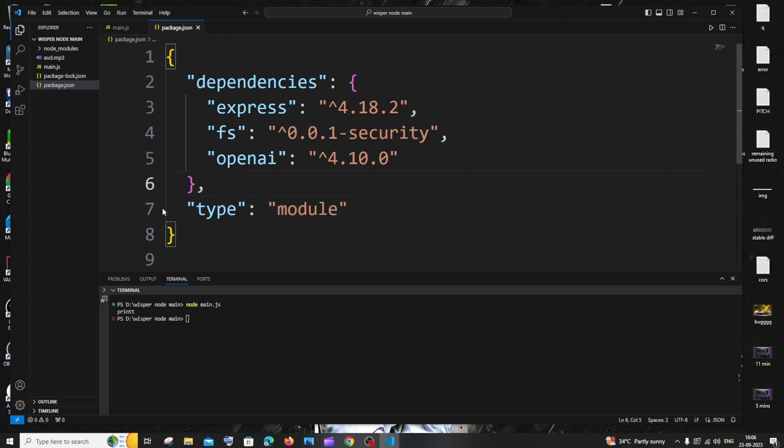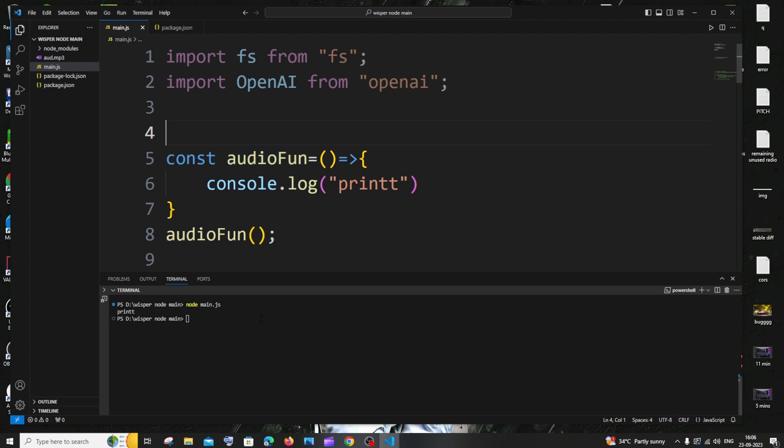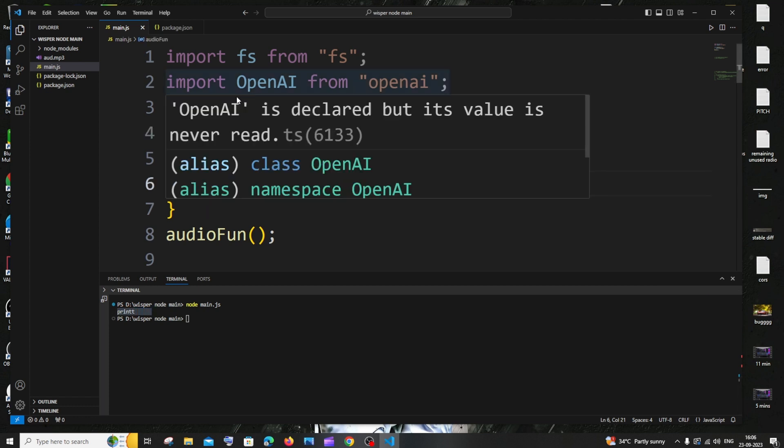Once you are done with this, again go to the same code. I'm having import, and if I just now run it again, here you can see I have got the print statement, no errors now, and I'm also using import statement over here.